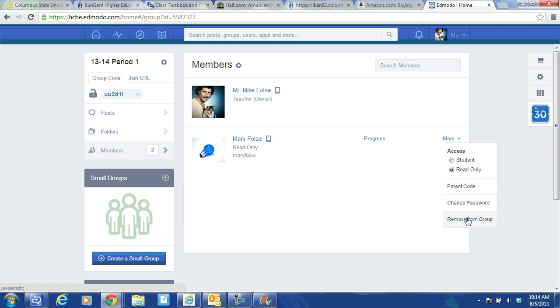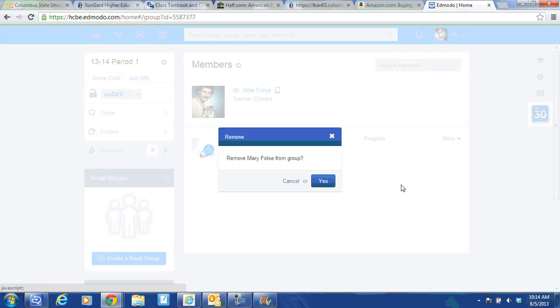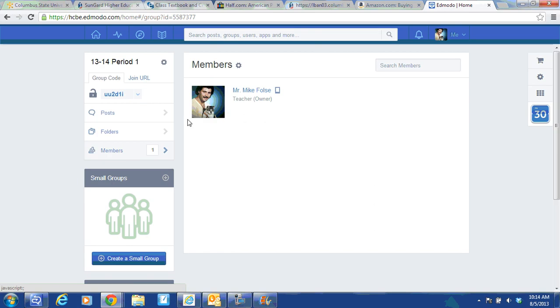So I'm going to remove her and it says do you want to remove? Click yes. She is gone. She is no longer in the group.